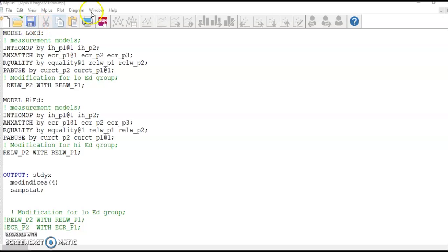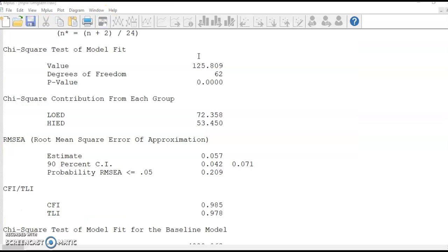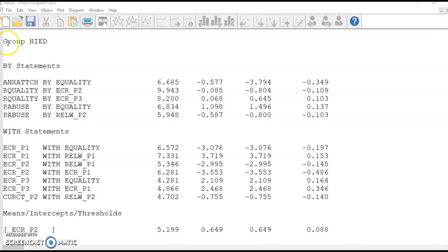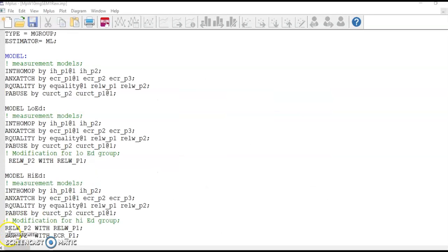Run the file after saving the changes. You can see the model chi-square is reduced, but is there any way to make it better? According to the modification indices, none of the suggested changes can be justified for the low ed group. For the high ed group, a correlation can be added between the errors of ECRP2 and ECRP1. I decide to make this change in my command file and run it one more time.